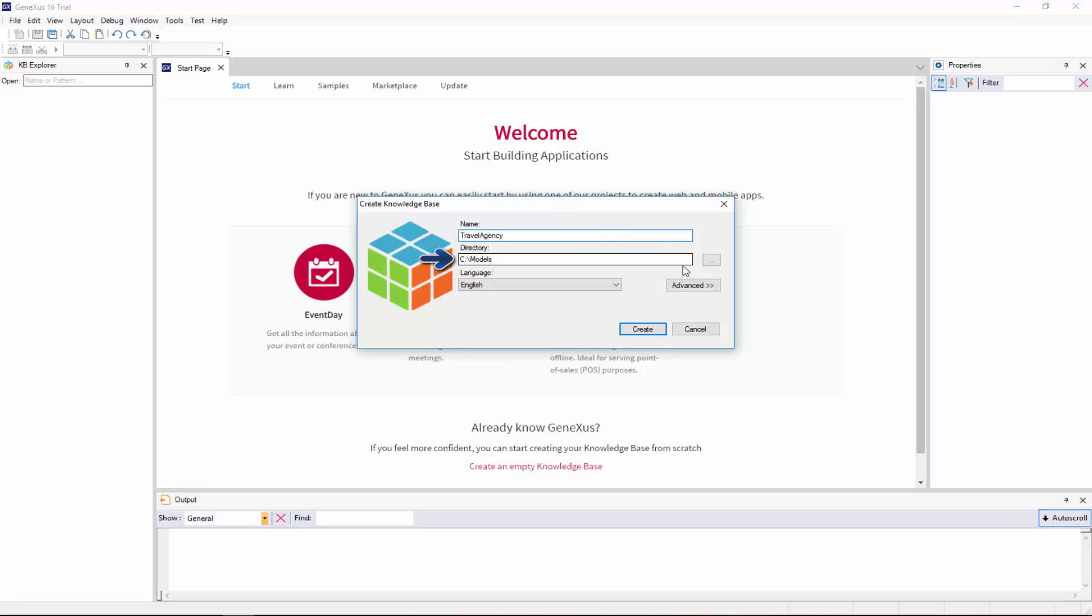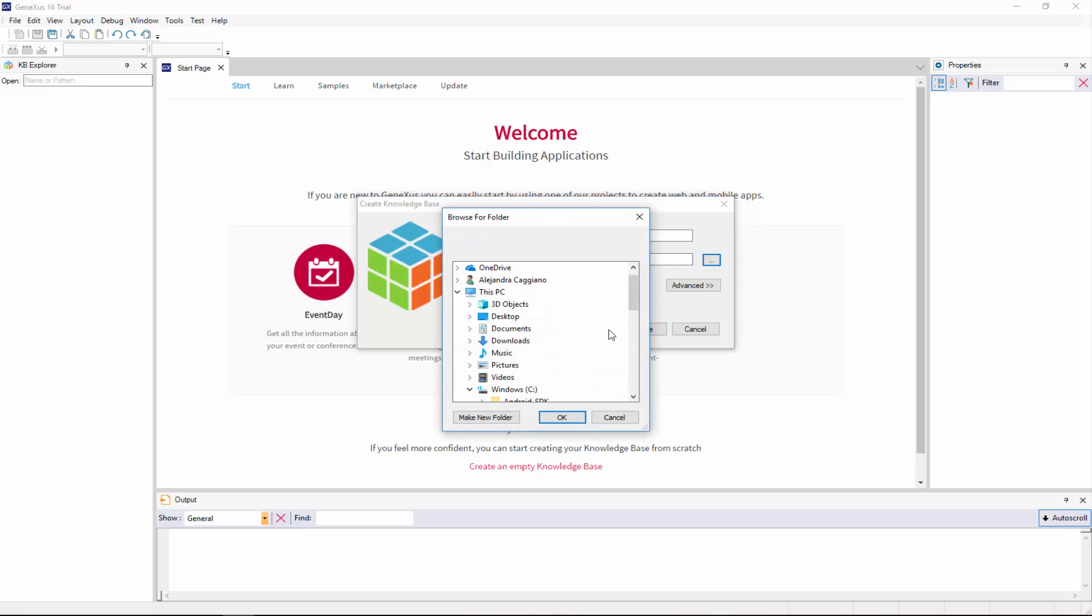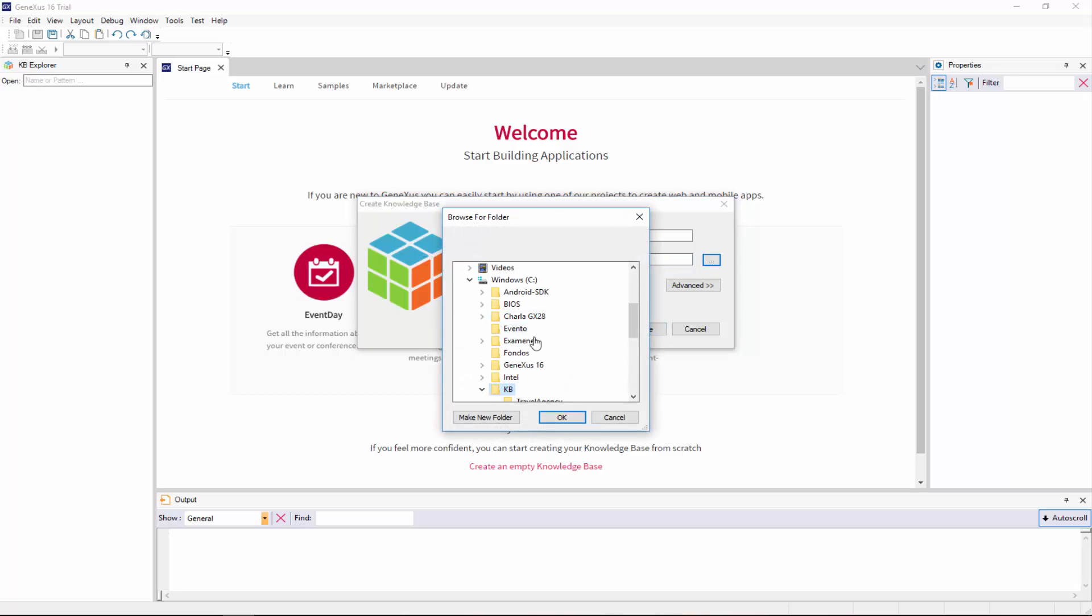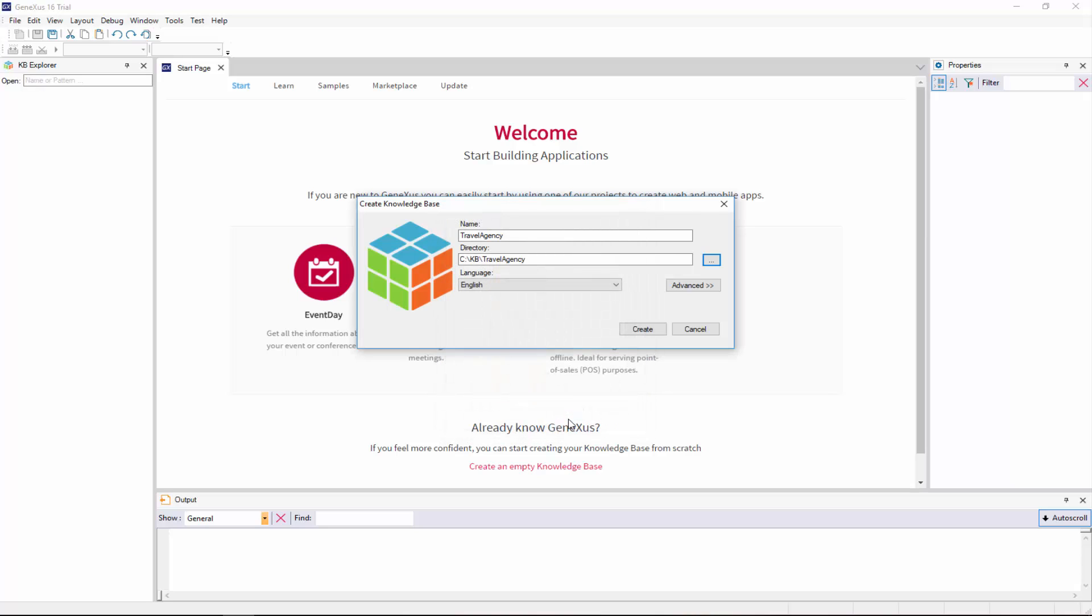Here we indicate the folder in which the knowledge base will be created. It will be saved in C, in the KB Travel Agency folder.